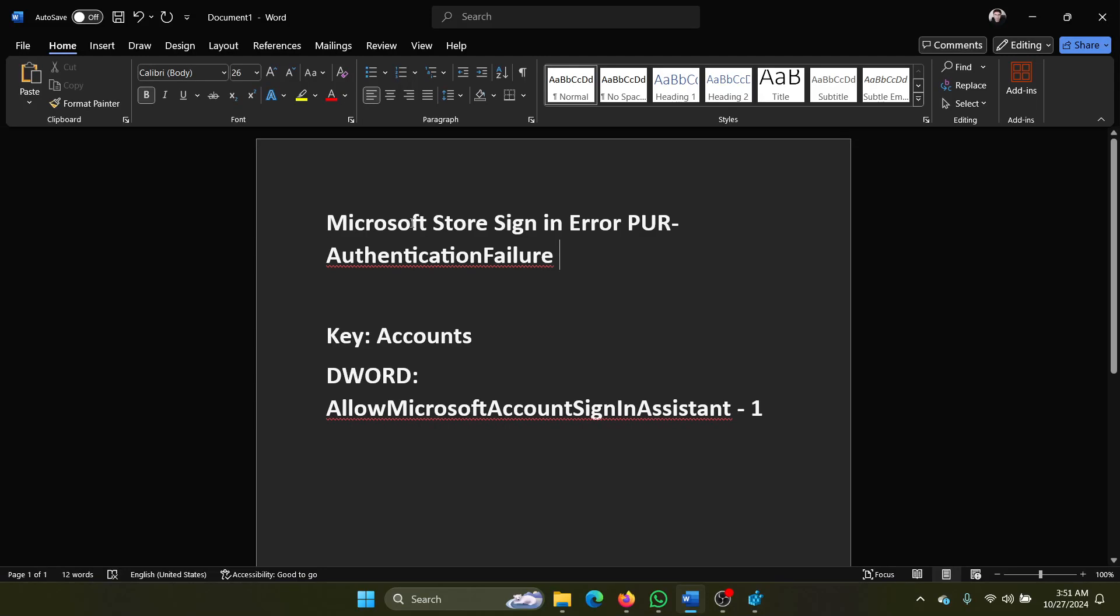Hey friends, if you encounter Microsoft Store sign-in error PUR-AuthenticationFailure, then please watch this video. I will guide you to the resolution.